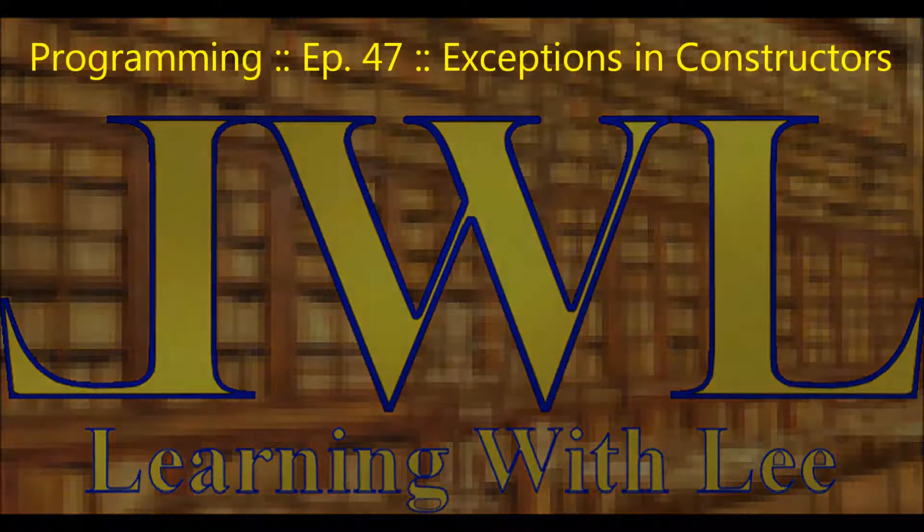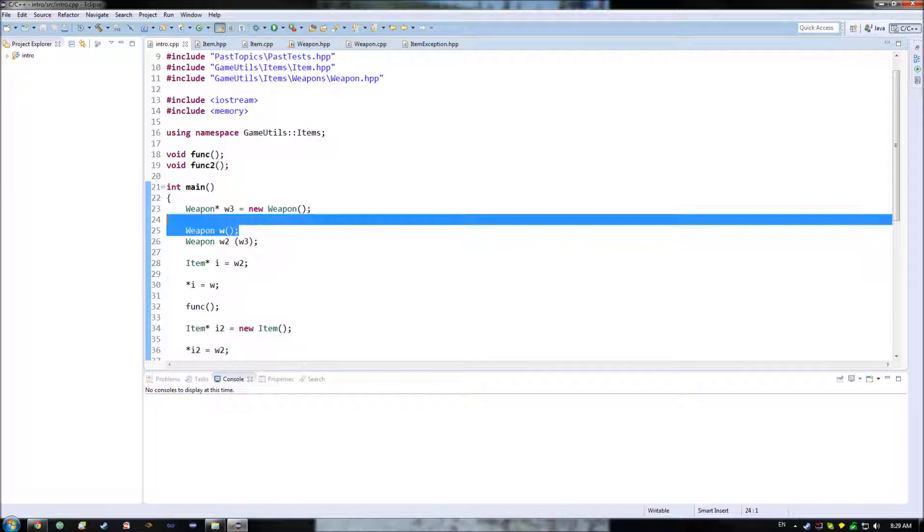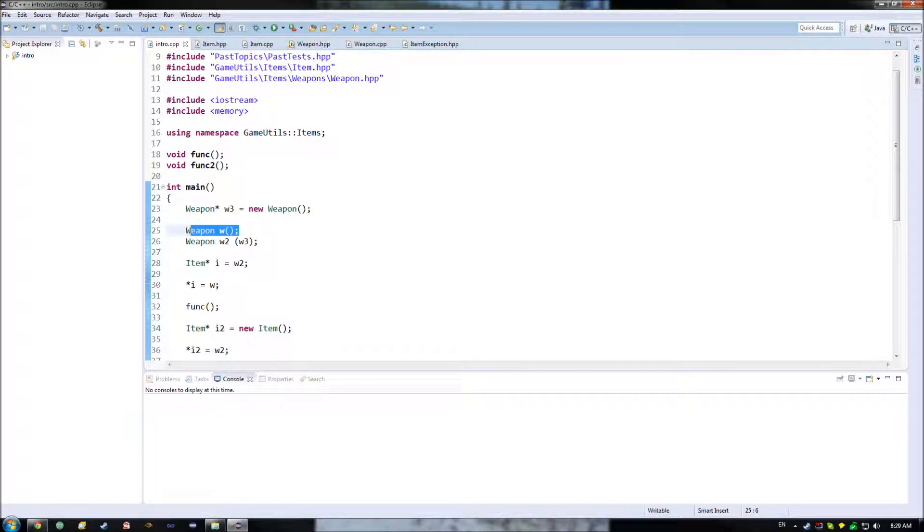Hello, and welcome back to Learning with Lee. In today's episode, we are going to examine what happens when a constructor throws an exception.